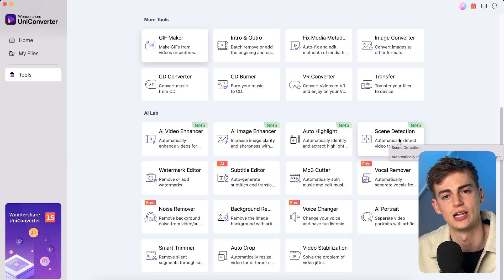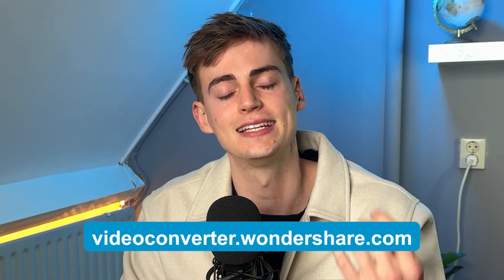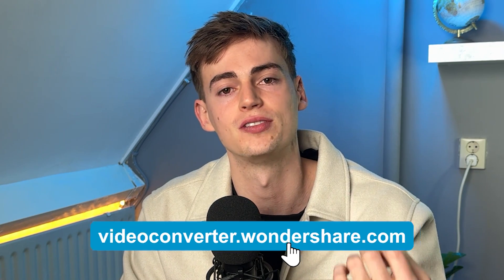So that's basically how I use Wondershare Uniconverter. If you want to try it out for yourself, then click the link in description down below. Now if you enjoyed this video and you want to see more videos that are edited with AI, then click the video that's on the screen right now and I will see you in the next one.